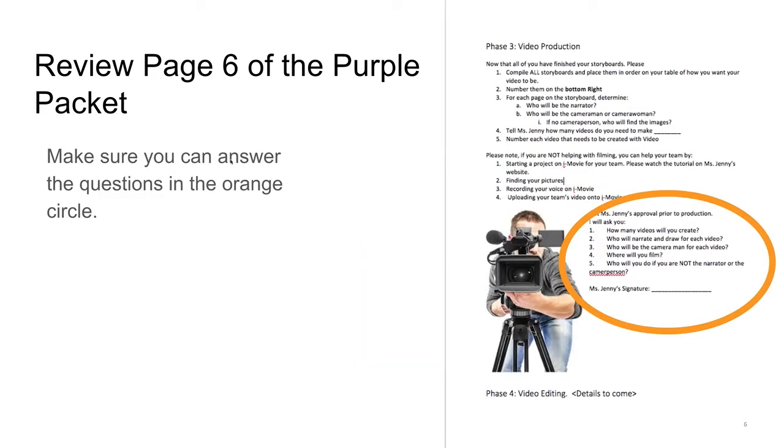After you have completed the organization, turn to page six of your purple packet. Make sure you can answer all the questions that I have circled in orange.